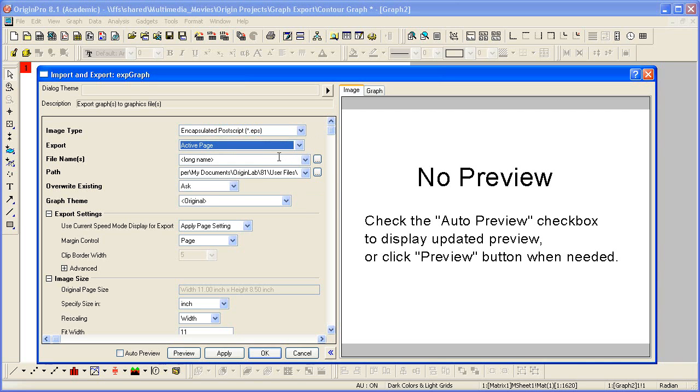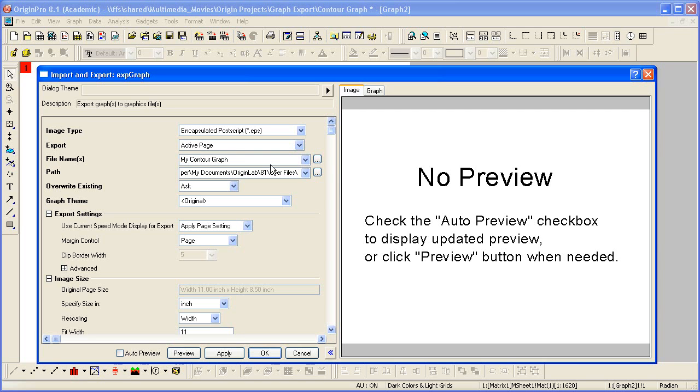The file name will be the name of the graph, graph 2 in this case. However, I can enter any name here I wish. And the file will be saved to the user files folder.